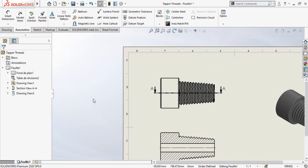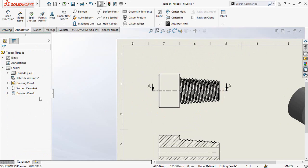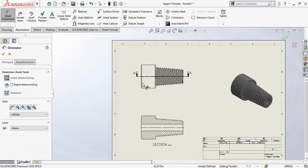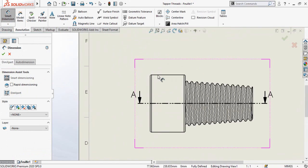Now we have to add dimensions to our part. Click on the Smart Dimension option in the Annotation tab and add the dimensions.